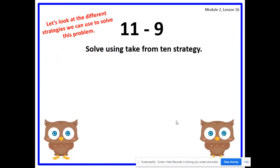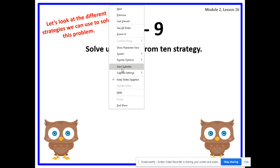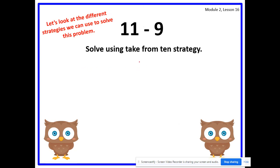11 minus 9. Let's look at different strategies we can use to solve this problem. Before you start writing on your whiteboard or paper, go ahead and write 11 minus 9 at the top. Make a line down the middle, because today we're going to solve using two strategies. We're going to look at two different strategies. First, we're going to solve using the take from 10 strategy, which we've been going over.